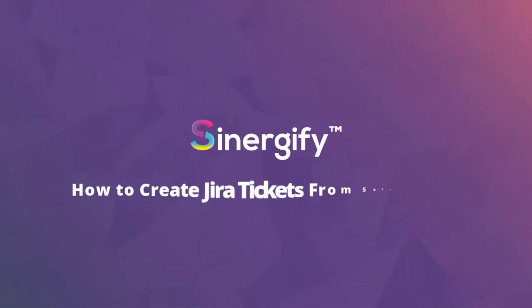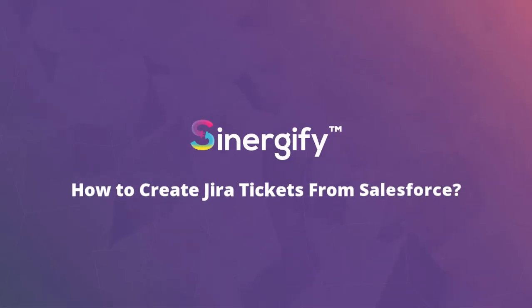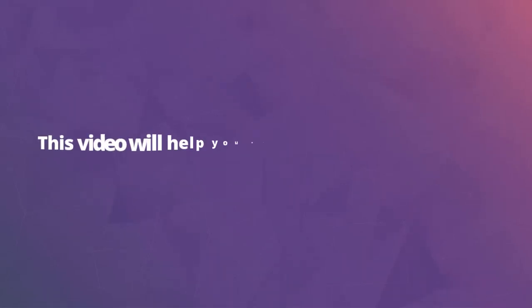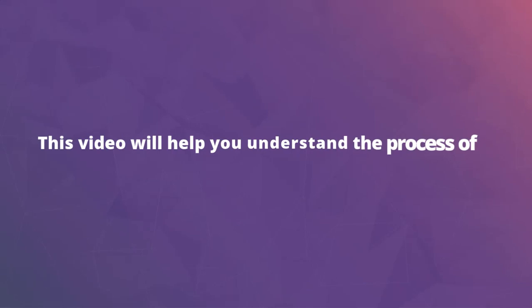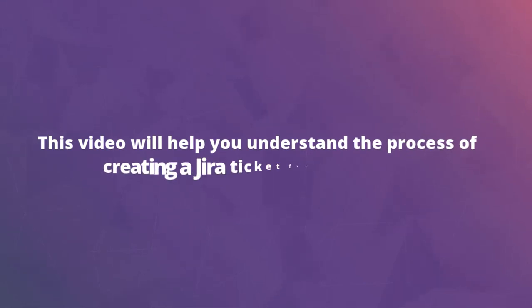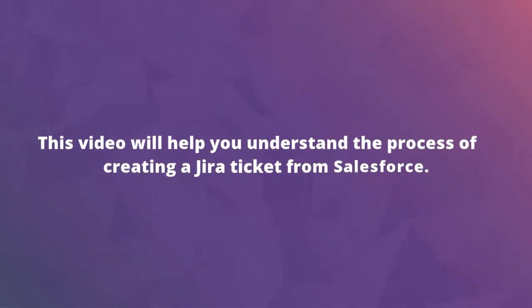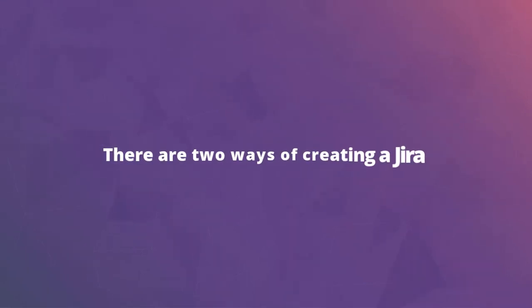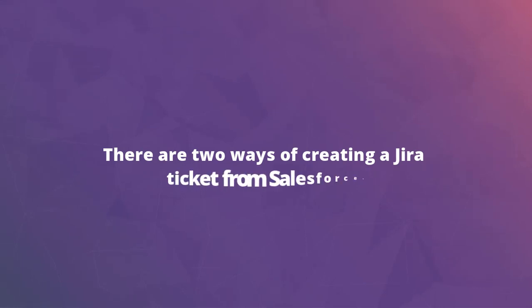How to Create Jira Tickets from Salesforce. This video will help you understand the process of creating a Jira ticket from Salesforce. There are two ways of creating a Jira ticket from Salesforce.